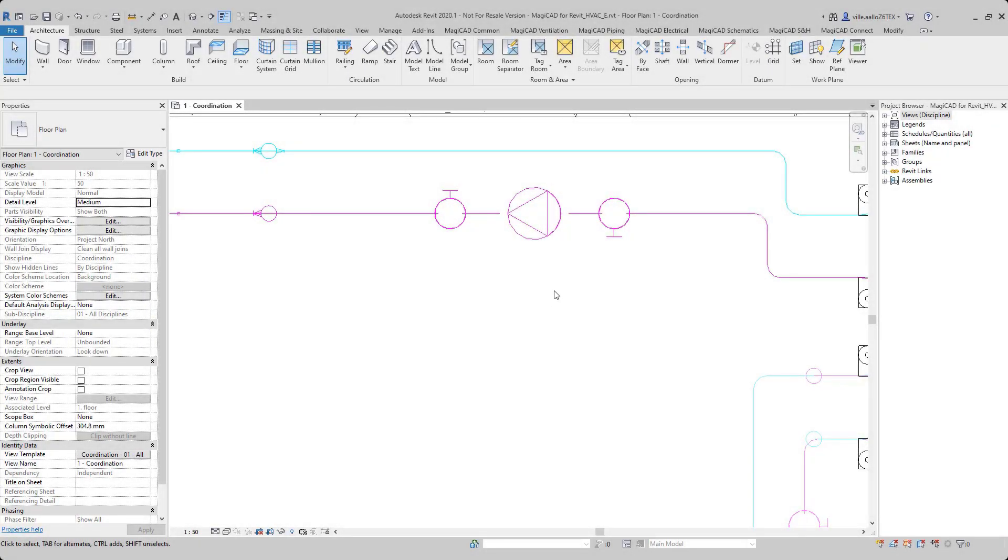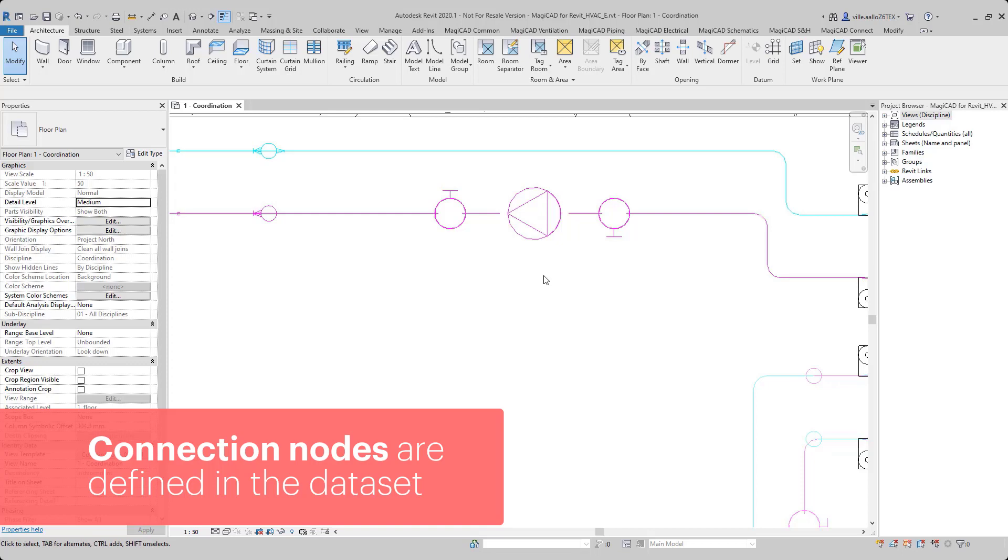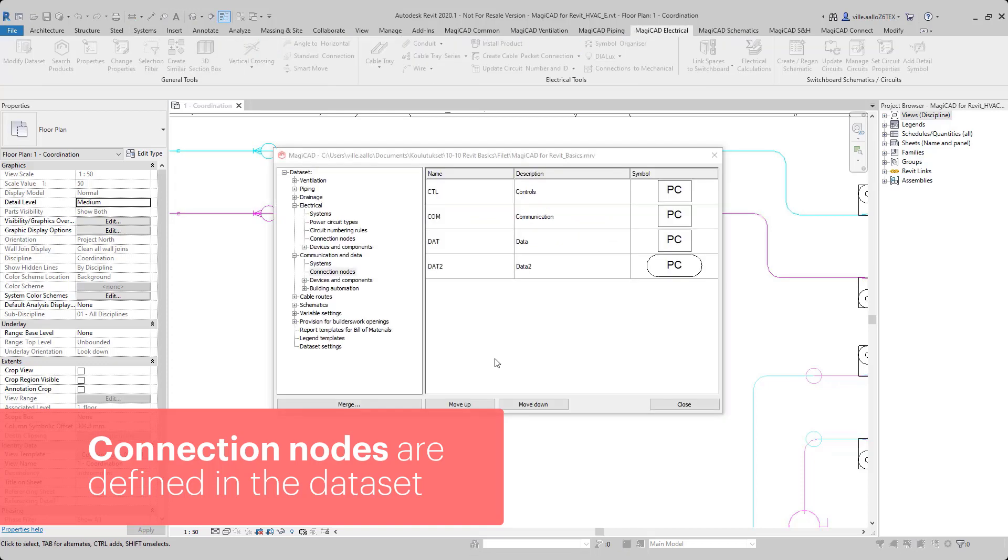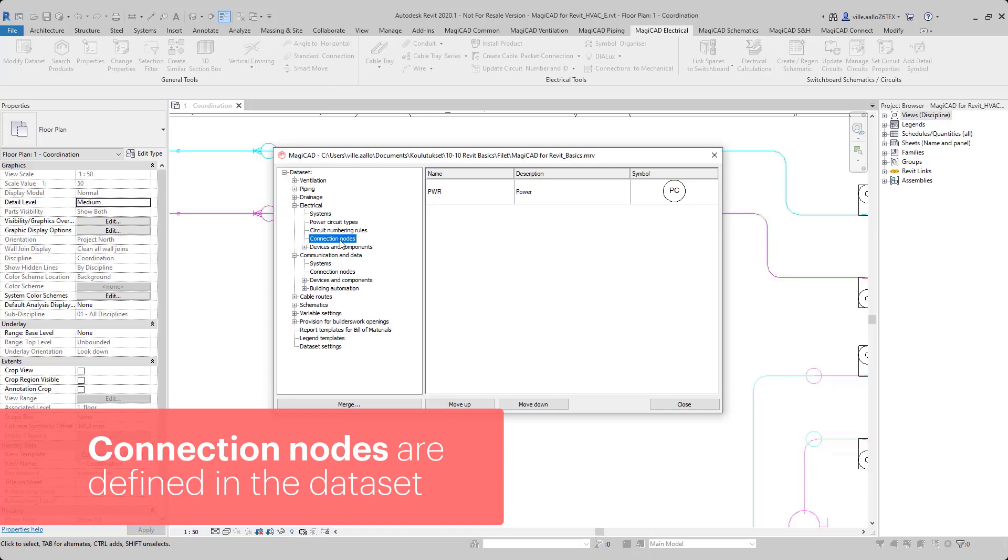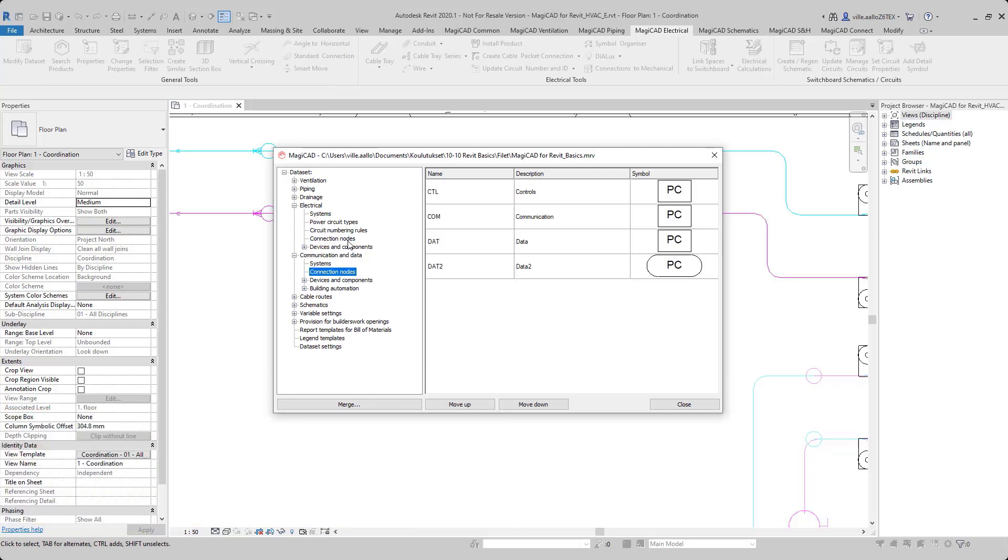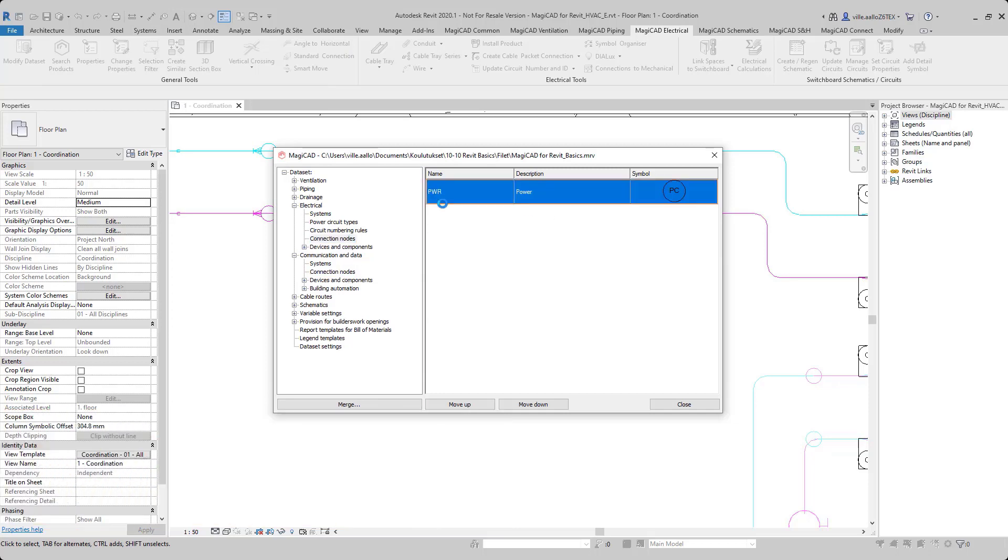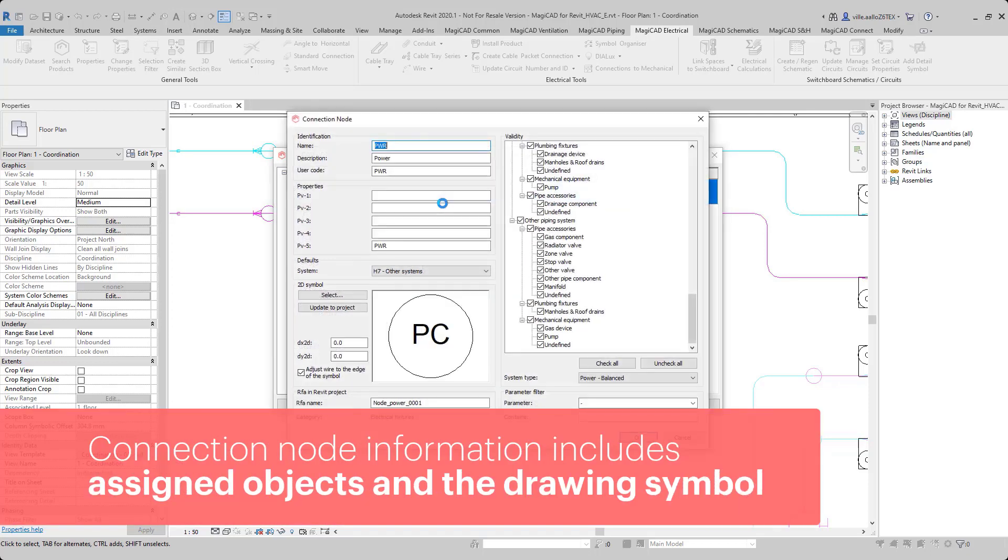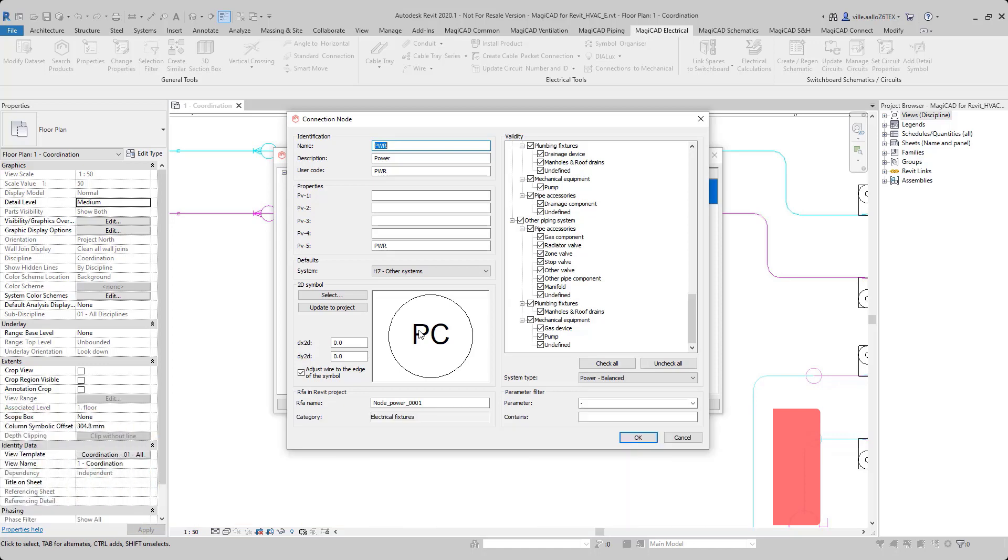With this function, you can create electrical connection node objects from electrical connectors which are found in mechanical objects. The definitions of the connection nodes are done here in our dataset. For example, to which objects this node is assigned and what kind of symbol the node is using.